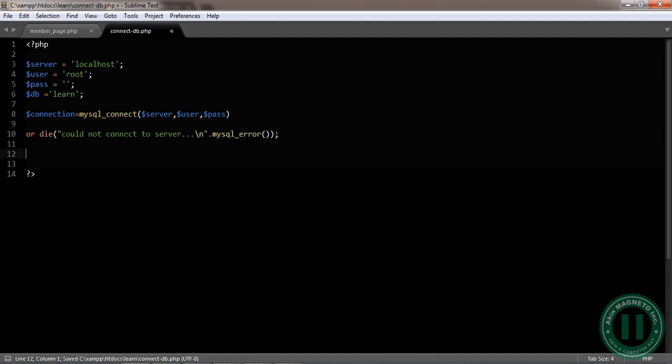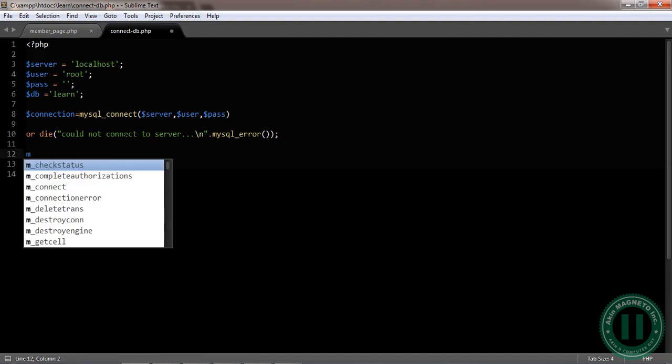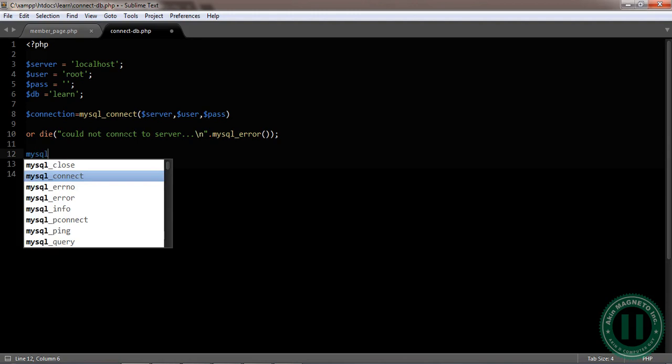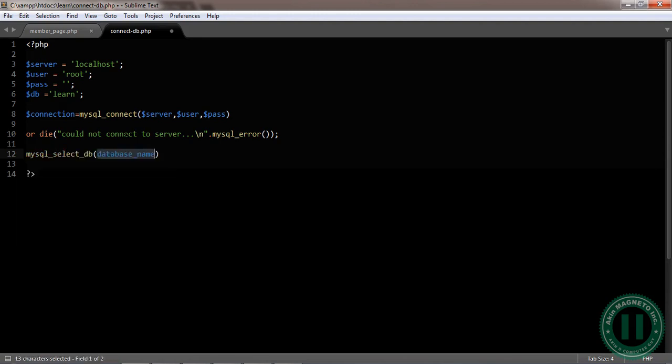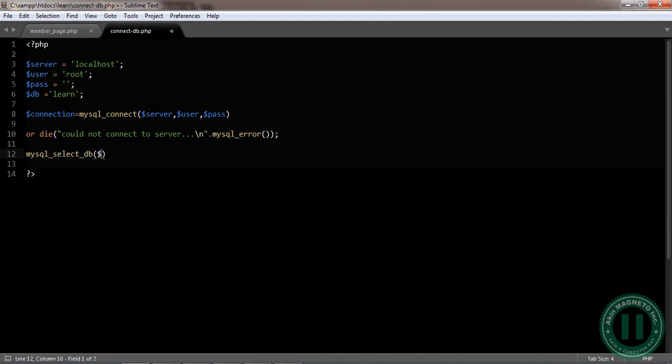Now the next line is let's select the database. Mysql_select_db or select_db. The db name is already declared, we've stored the value of the lane inside the variable called db.